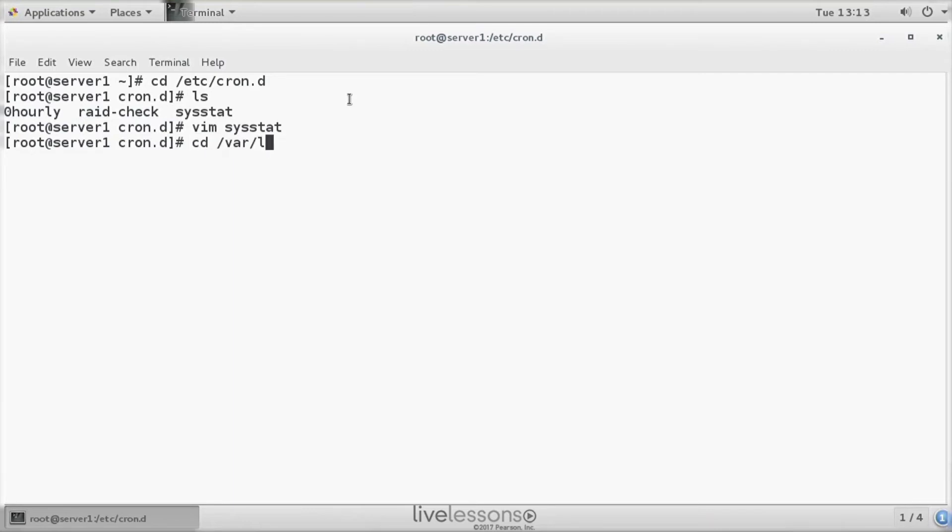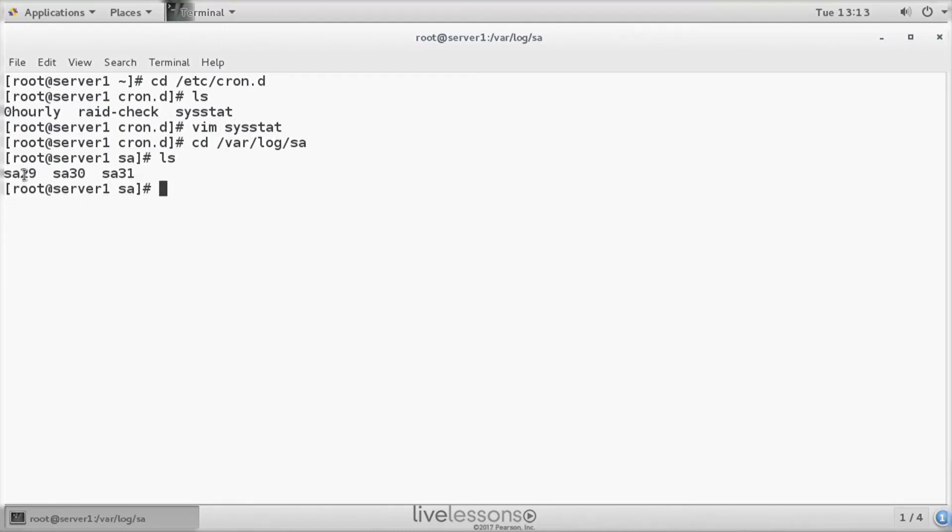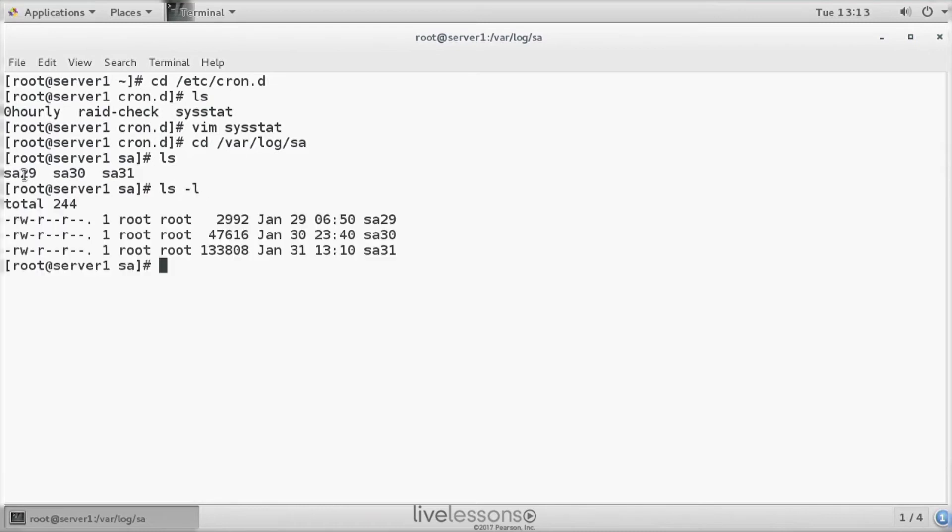Then there is this var log sa directory, and in the var log sa directory, we can see that a file has been created for every day since I created this virtual machine. And you can see I haven't done much on January 29th.